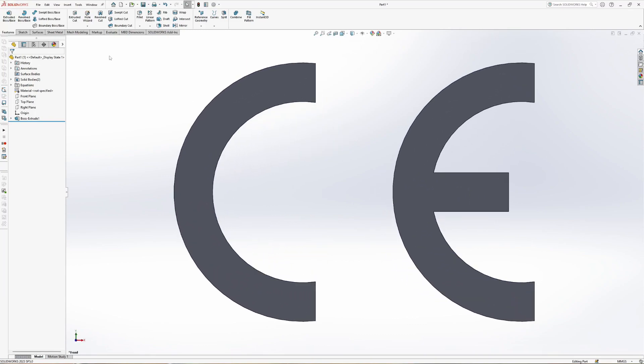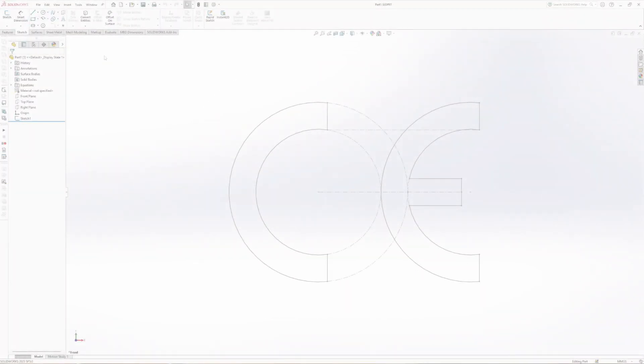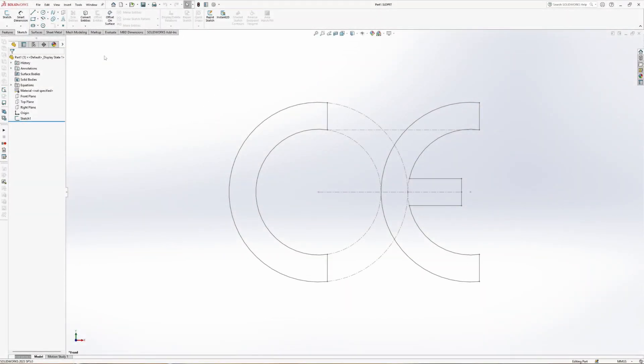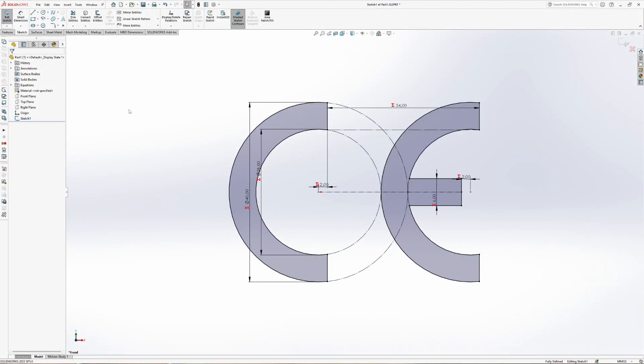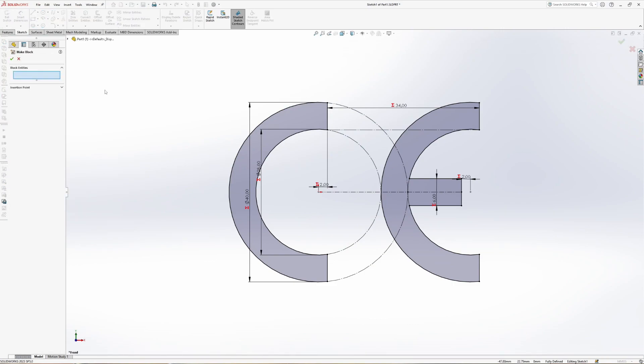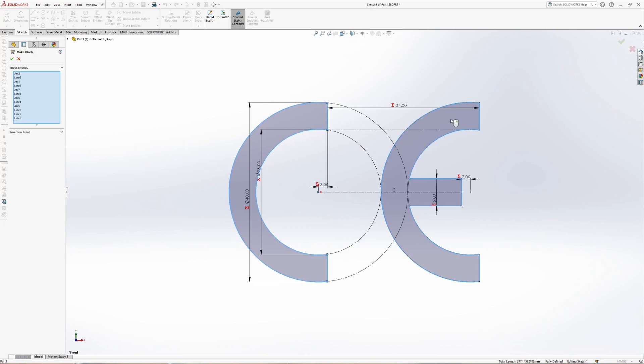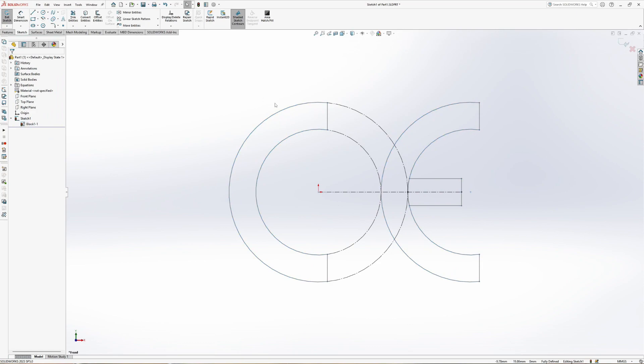For frequent use, it makes more sense to save this as a block sketch. To do this, open the sketch again and select Make Block. Select the two symbols. Selection is possible with a single click when Shaded Sketch Contours is on. Activate the insertion point menu, drag the handle to the desired position and hit OK.